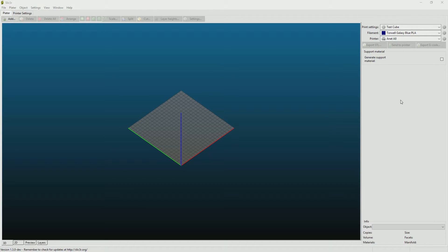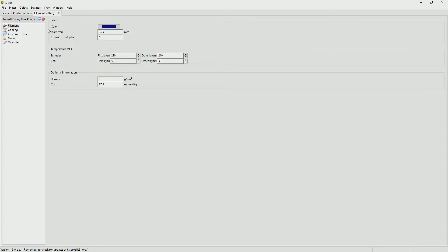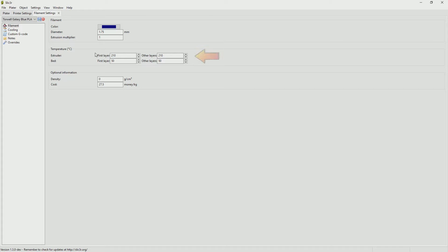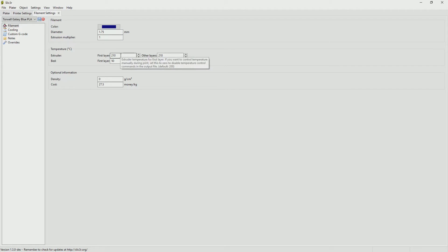For the filament settings we just need to click the little gear wheel next to filament and we'll go through each tab very quickly. The first filament tab you can set up the diameter of your filament, its extrusion multiplier, give it a color if you want and the recommended temperatures for that filament. For example PLA is generally between 190 to 220 depending on the brand. I run mine at roughly about 210 so you can see that 210 has been put in there.